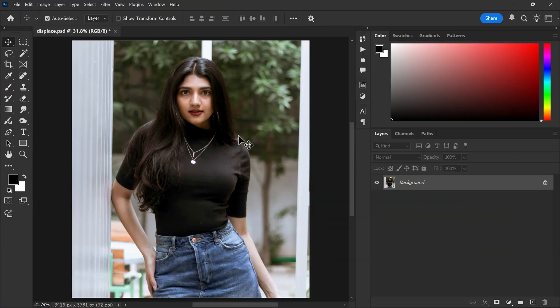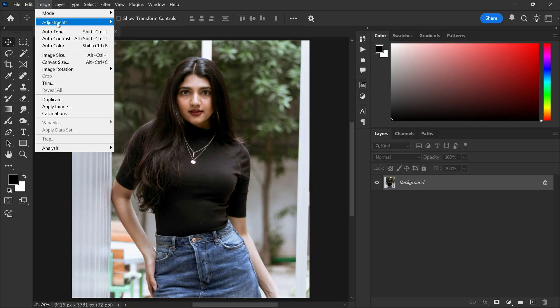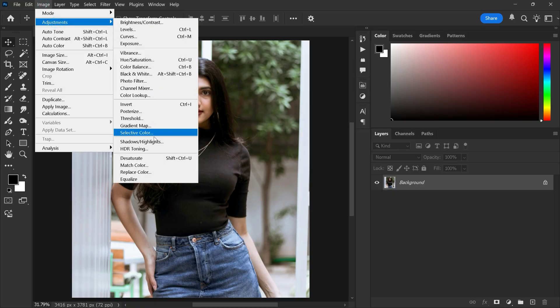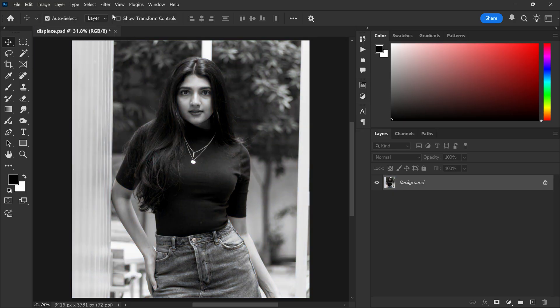First open Photoshop and load your image. Then go to the image menu, adjustments and click desaturate. This removes the color from the shot.